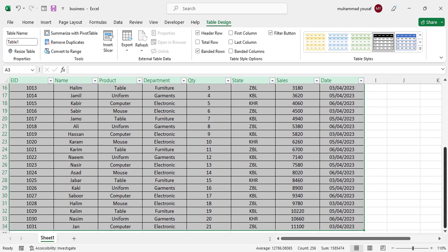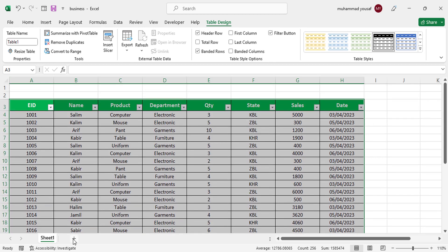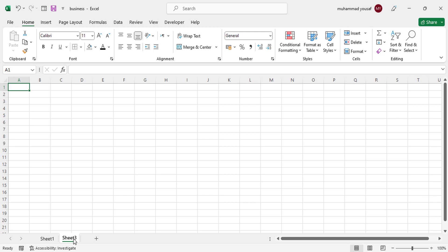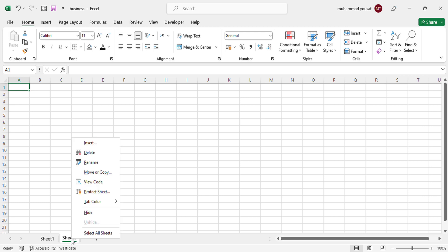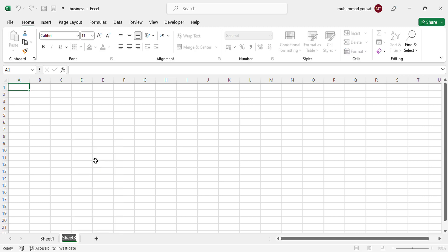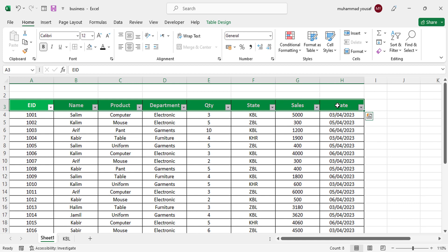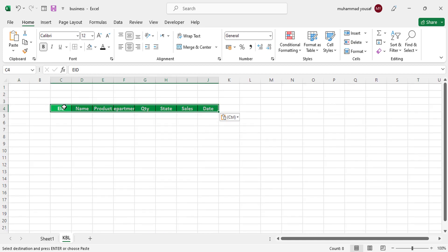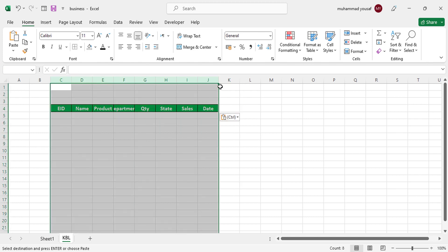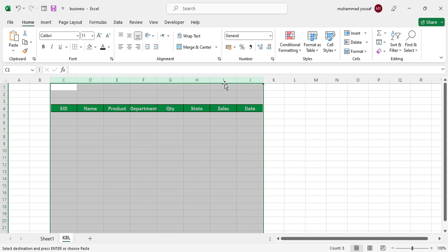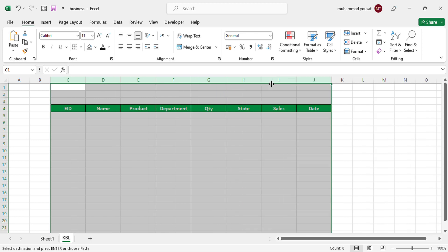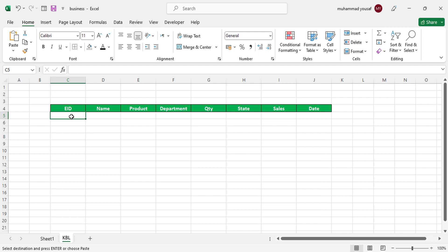After converting it to a table, let's create another sheet. We'll create a sheet and assign a name to it — the first state is KBL. So this is the first sheet. Now let's copy the header row and paste it here with Ctrl+V, then select the area and adjust the column widths.